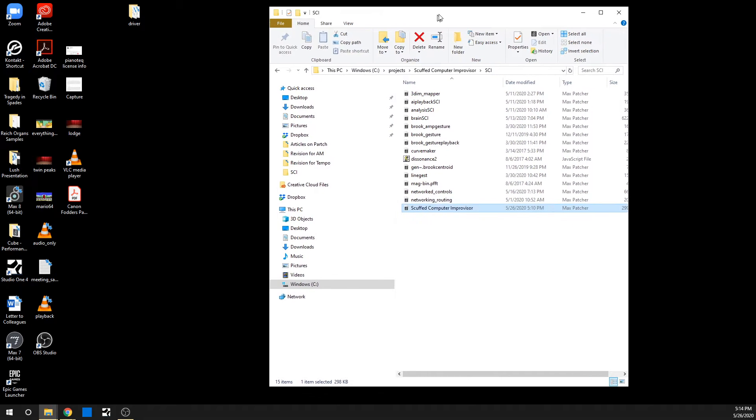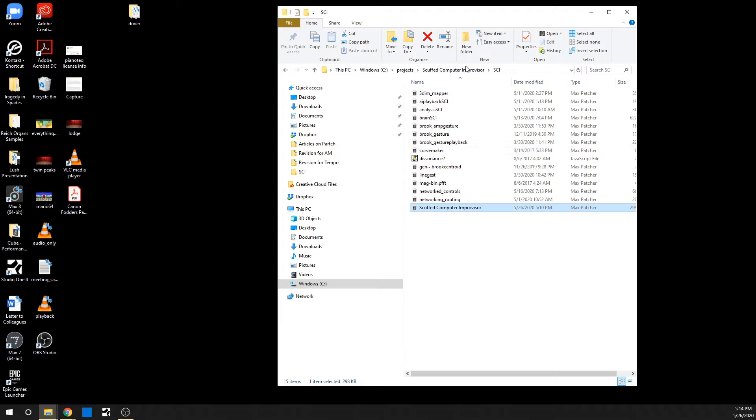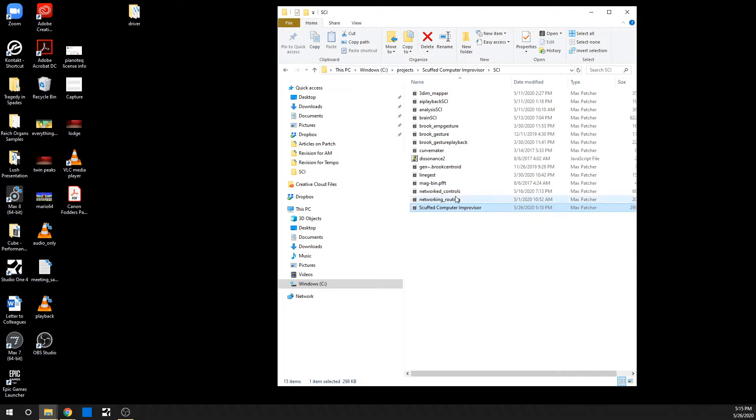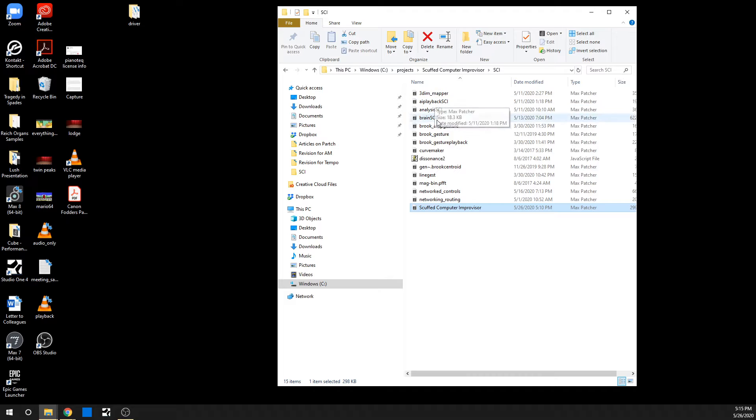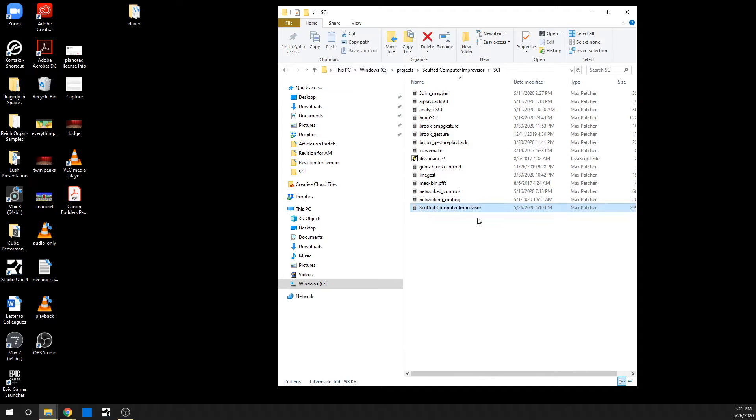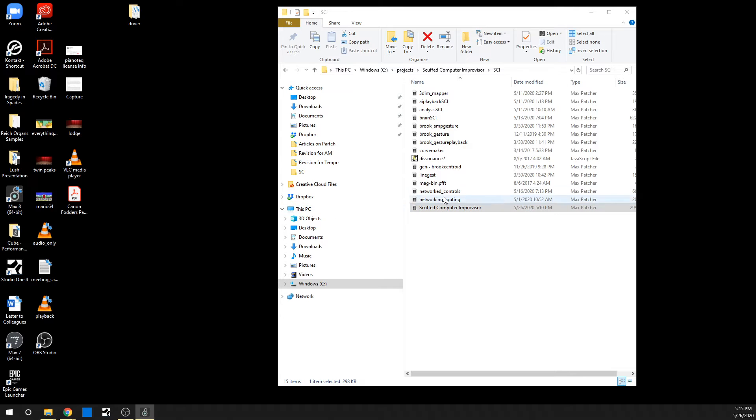When you unzip the files in the SCI folder, you'll find all of the necessary dependencies as well as the main Max 8 patch for the Scuffed Computer Improviser. All of these are just dependencies to this bottom file here, Scuffed Computer Improviser. So all you need to do is open that one, and it will call on all these other ones. So I'll launch that now.